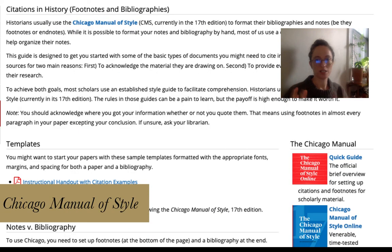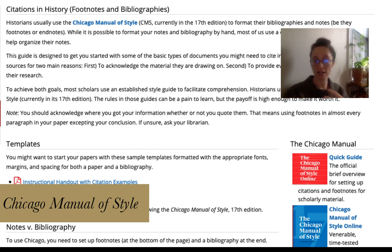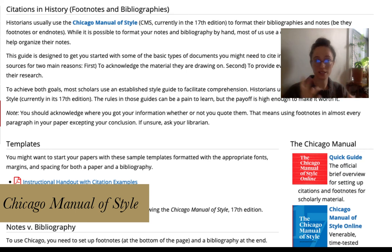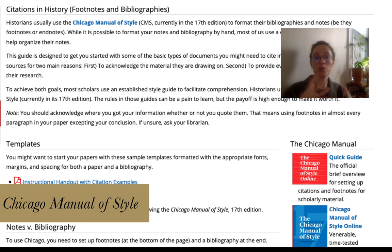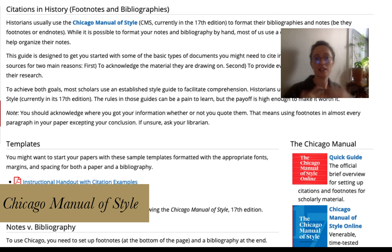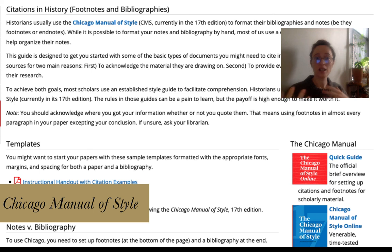Chicago 17th edition full note is a citation style guide. Historians use it in order to guide us on how to cite our various kinds of sources, be they primary or scholarship, that we use to develop our arguments and provide our evidence. The reason we standardize it is because it makes it easier for your readers and other scholars to track what you're doing as well as how.